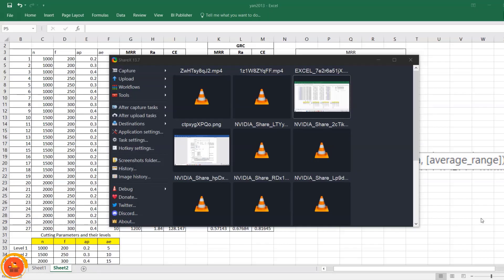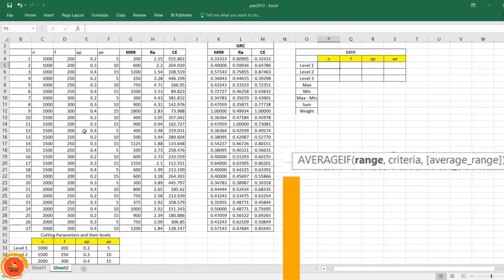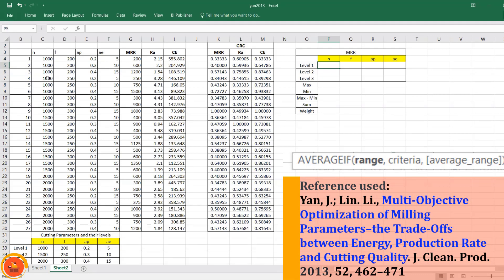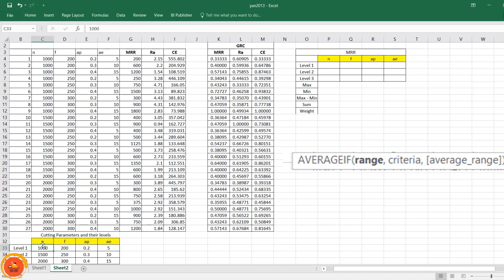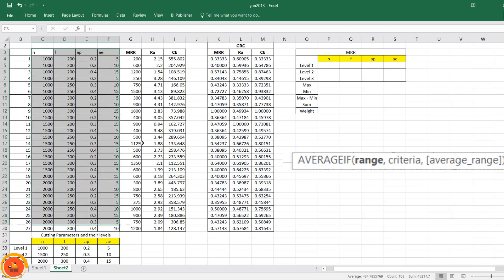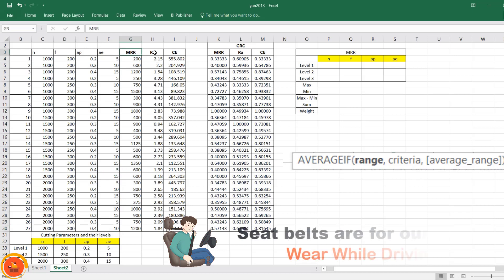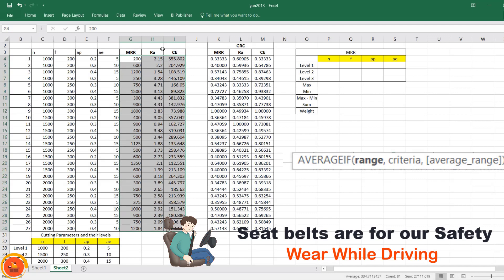I am taking a reference article for this demonstration. Using the reference paper data, I will calculate the Weighted Gray Relation Analysis. The problem is a milling operation consisting of four input parameters — cutting speed, feed rate, depth of cut, and width of cut — each taken at three levels. A Taguchi L27 orthogonal array was used, so a total of 27 experiments were conducted. The output responses measured are material removal rate (MRR), surface roughness (Ra), and cutting energy.